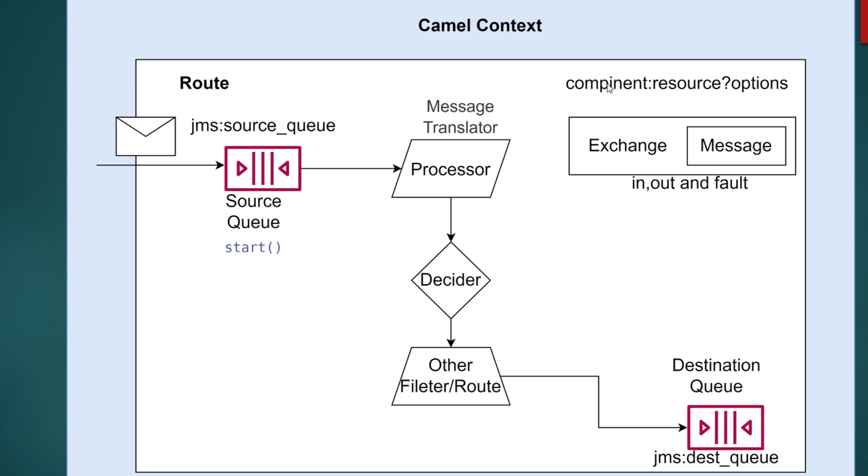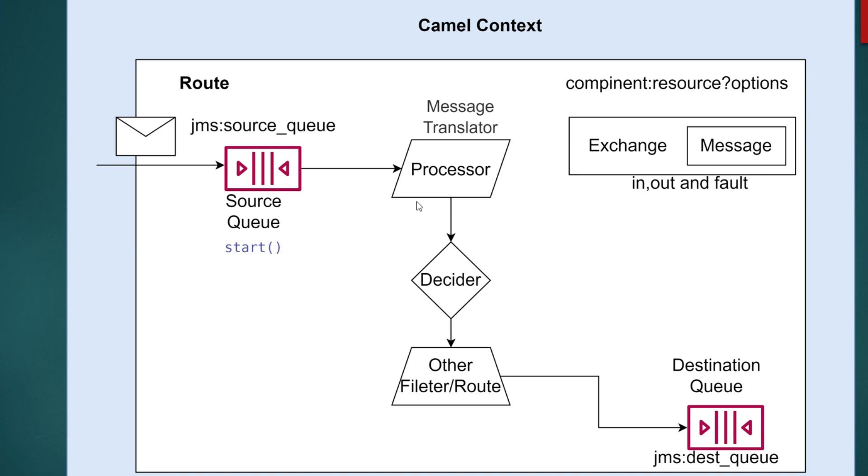The endpoint is mentioned with—I made a spelling mistake here—this is a component, so component colon and this resource. So in this case it's a JMS queue, so JMS colon source. And then if you want to specify any option to the JMS like concurrent consumers like that, you can mention it here.